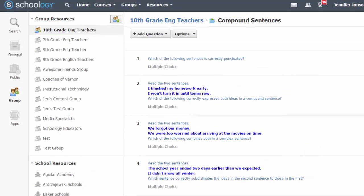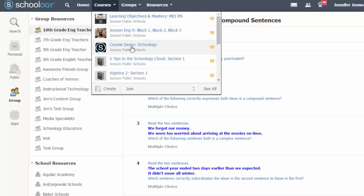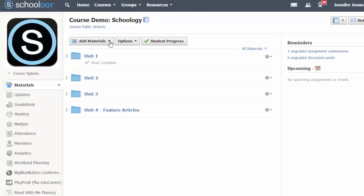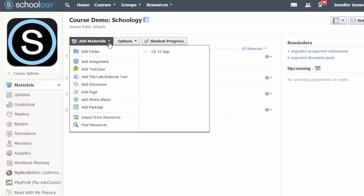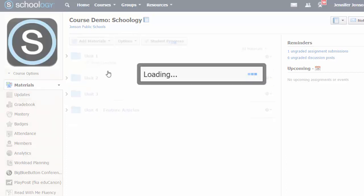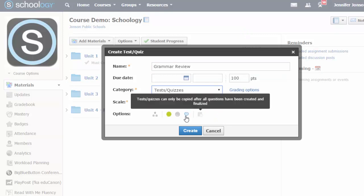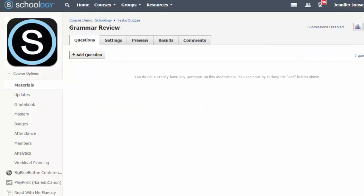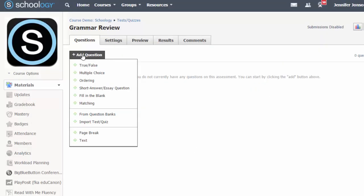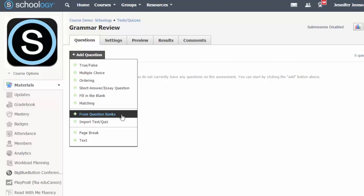Once you have added questions to question banks in Schoology, you can easily build tests or quizzes from the banks. Simply navigate to the course where you want to create a quiz from your question banks. Choose the add materials button to create a new quiz. And now select the add questions button and choose from question banks.